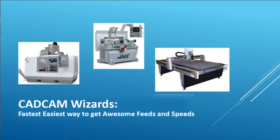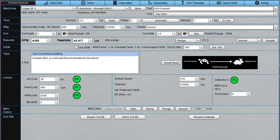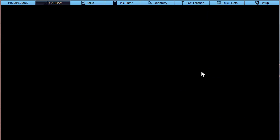Start by bringing up G-Wizard. Okay, here's G-Wizard and clicking on the CAD-CAM tab.